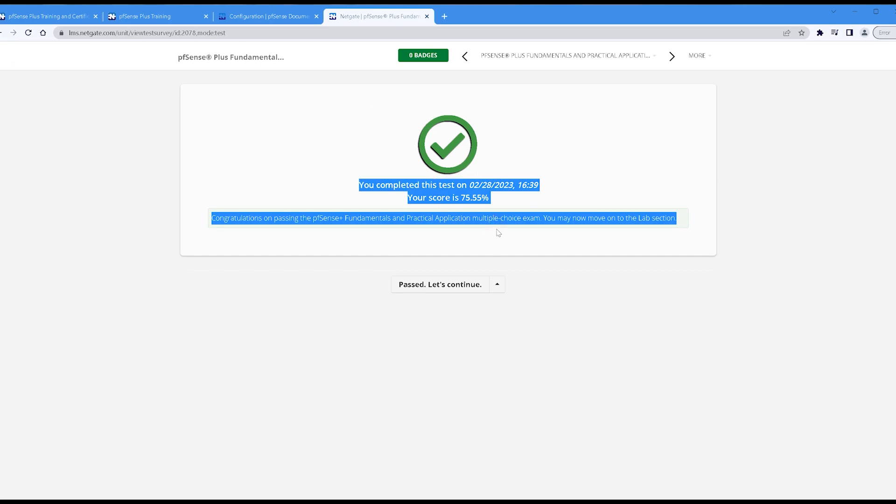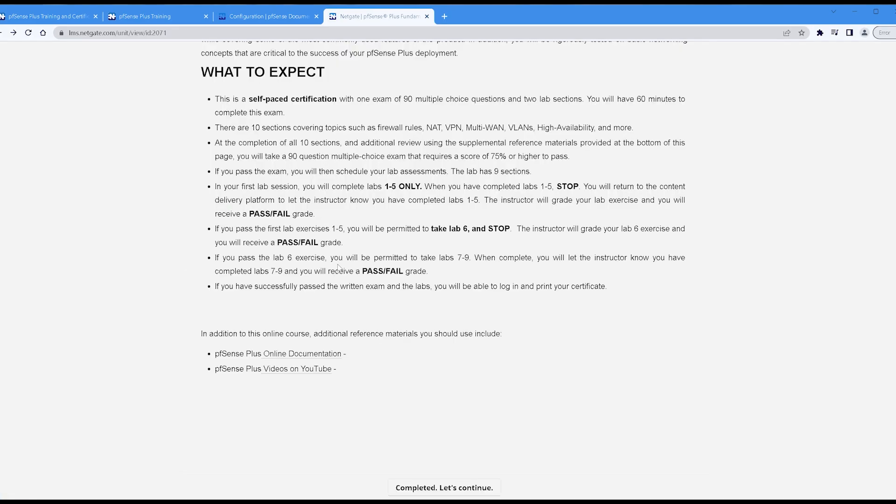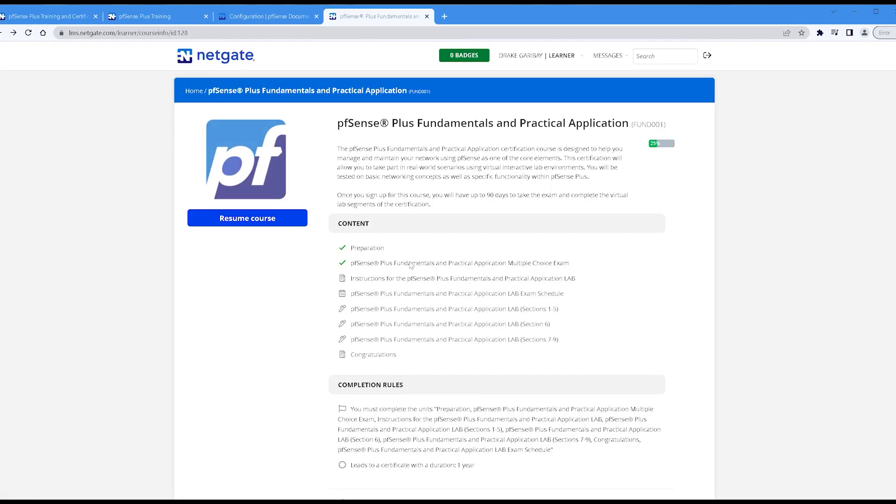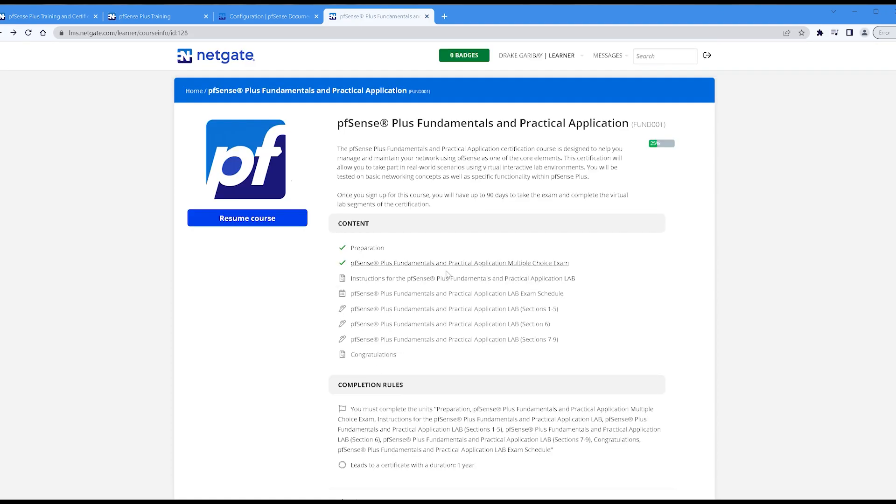As you can see, I passed that with a 75.55 percent. And then once I do pass, let's continue. It will take me to the next phase, which is instructions for pfSense Plus Fundamentals and Practical Application Lab. As you can see, I have not started the labs yet. I still want to study some more until I'm comfortable to proceed with the labs. And you can see I have quite a bit of labbing to do.